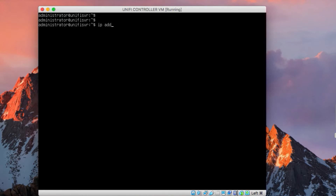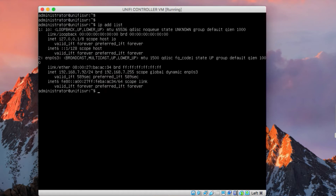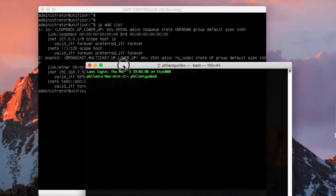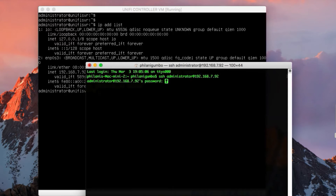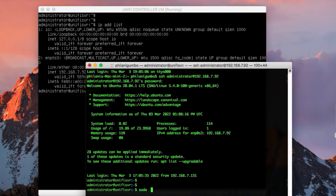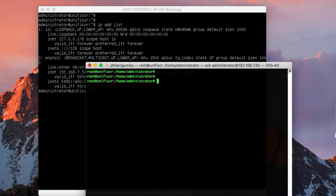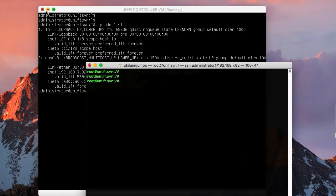If you run the command ip addr list, you'll notice that the new address is 192.168.7.92. I'm going to connect to this virtual machine using my terminal. The command is: ssh administrator@192.168.7.92. I'll type in my password to proceed. I'm in. The first thing I always do is change to root — simply run sudo su and type in the password once again. I've logged into the virtual machine that we intend to use as the UniFi network controller and I've changed to the root user account.